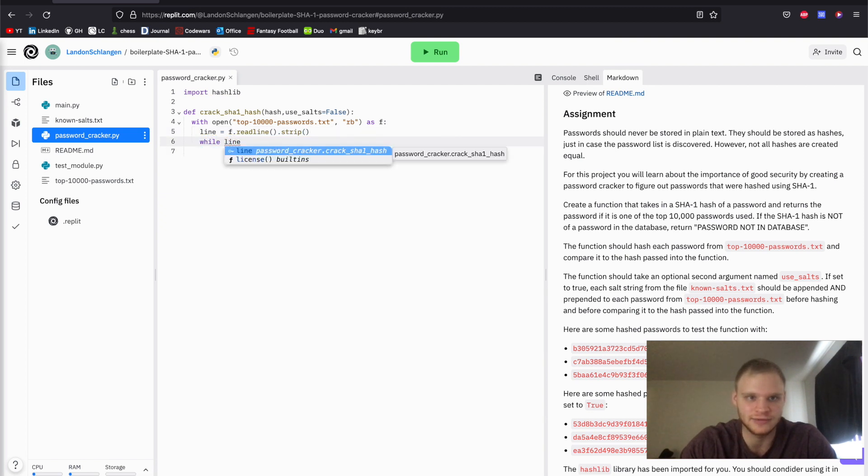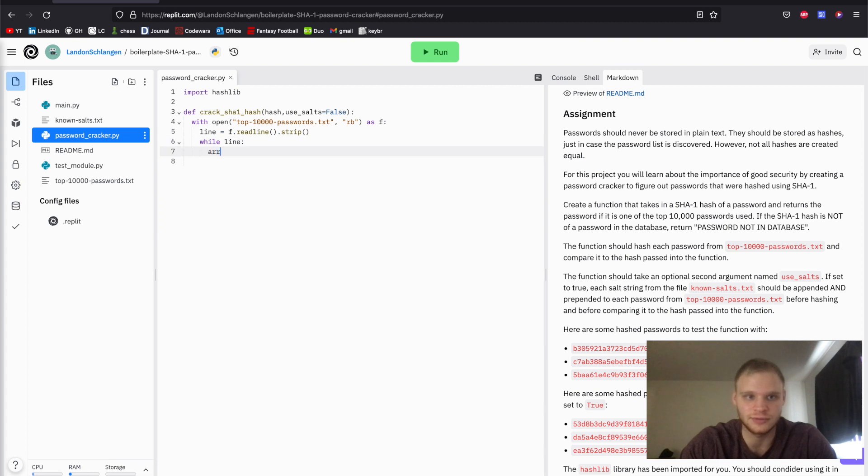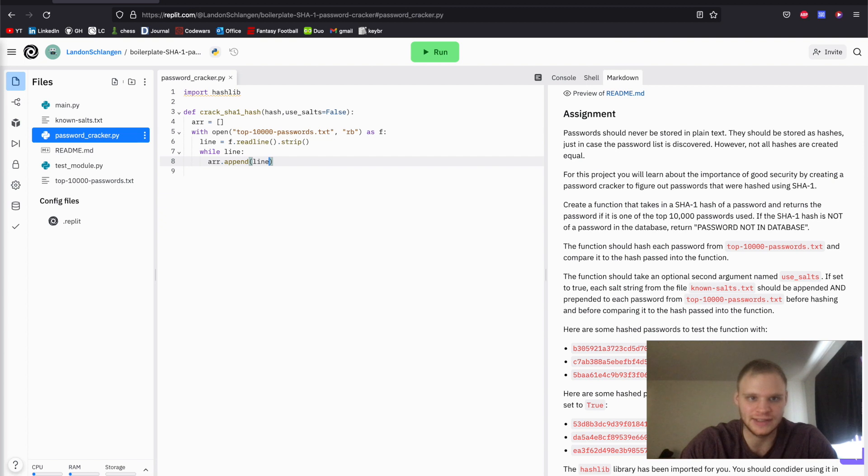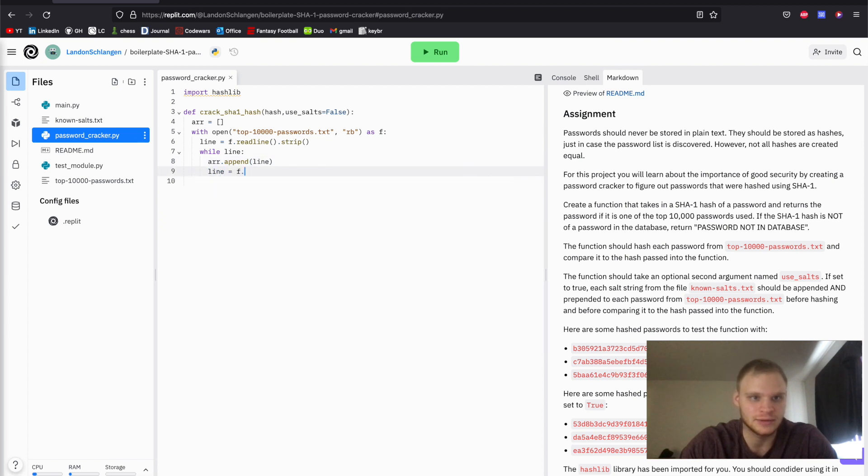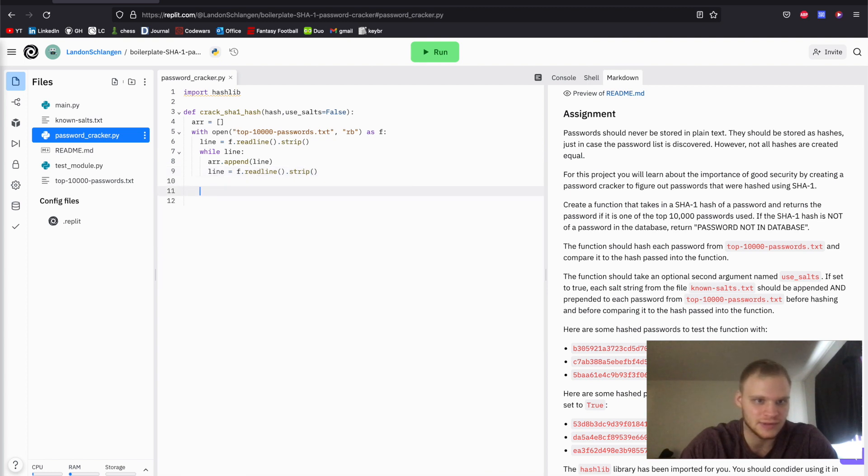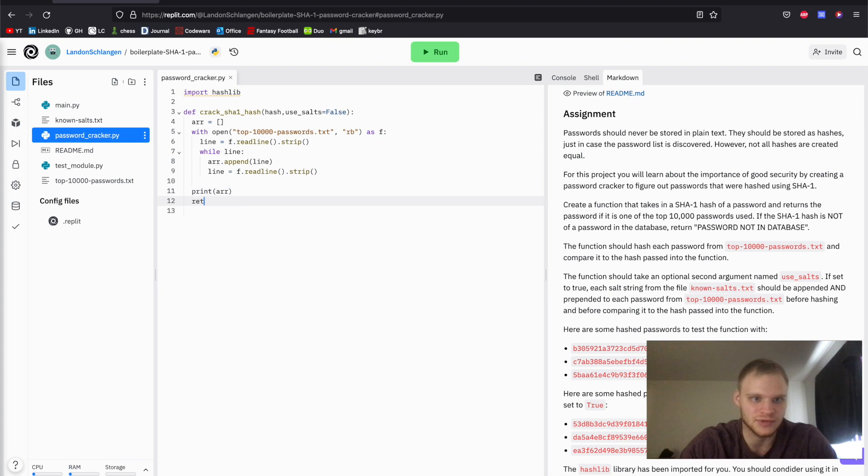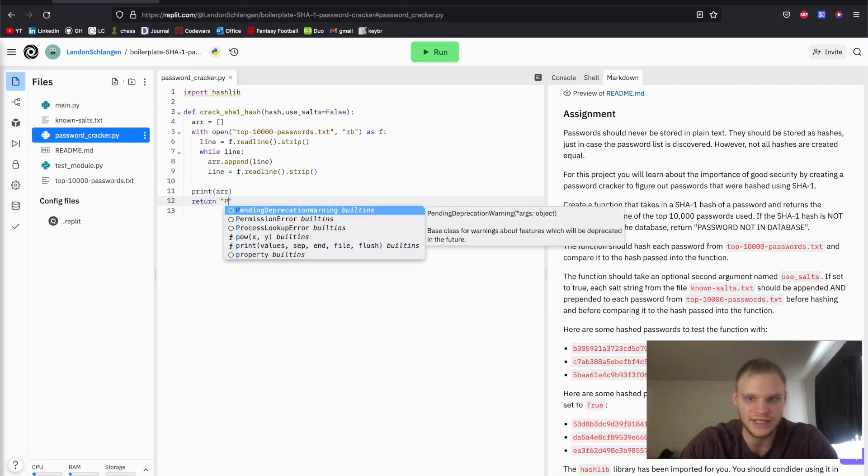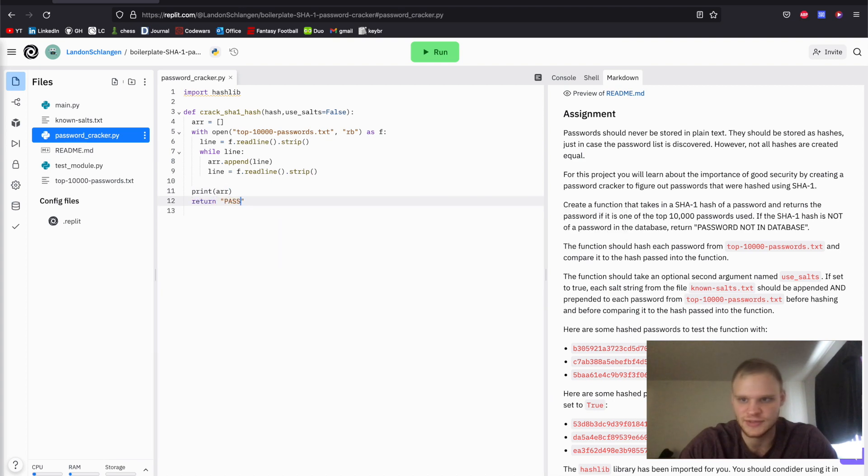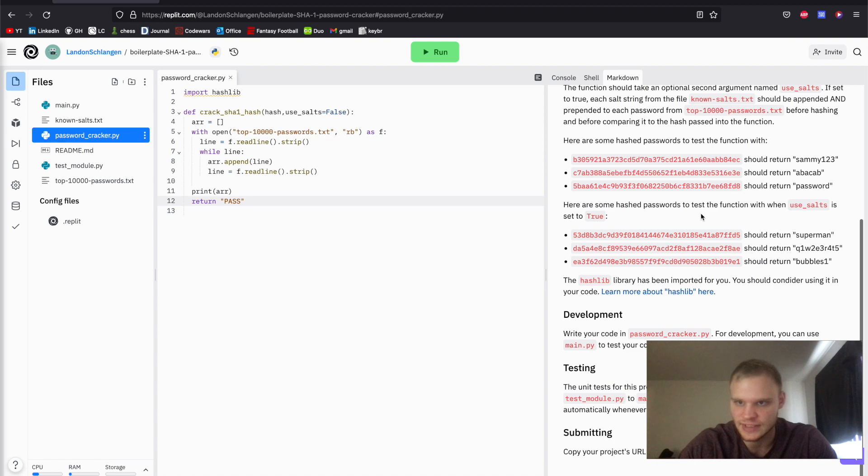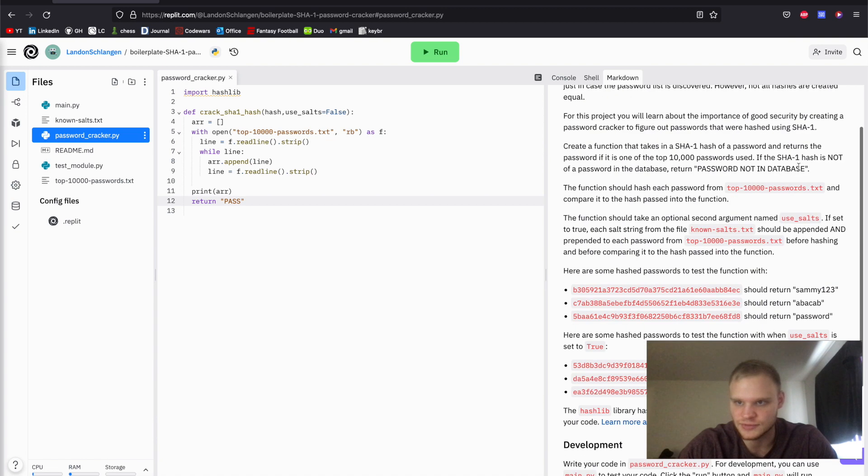So while we have a next line, we're going to do array.append. We're going to have an array here, and we're just going to put all the passwords inside of it. Oh, I'm in JavaScript land. There we go. Array.append, we're going to put the line in there. And then we're going to read the next line, f.readline.strip. So there we go, that should read all the lines. To see what it comes up with, I'm just going to print the array. And I'm just going to return password not in database. That's the default. I'll get that case out of the way.